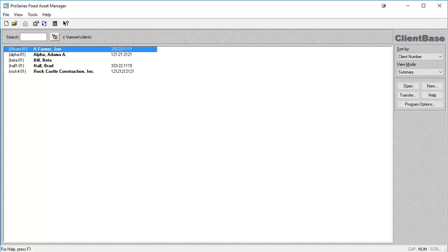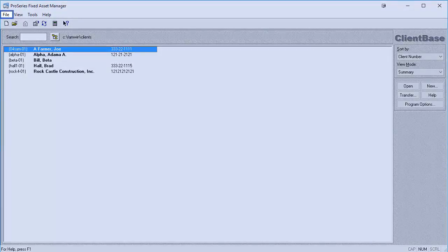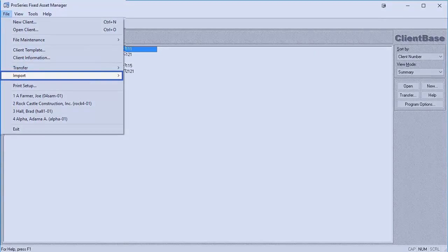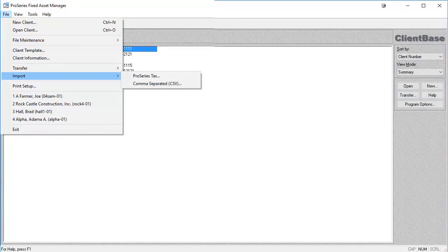You are able to import and export assets using Fixed Asset Manager. Assets can be imported into Fixed Asset Manager from the Pro Series Tax program and from a CSV file. The import function is found under the File menu by going to File, Import, and then clicking on either Pro Series Tax or comma-separated CSV.